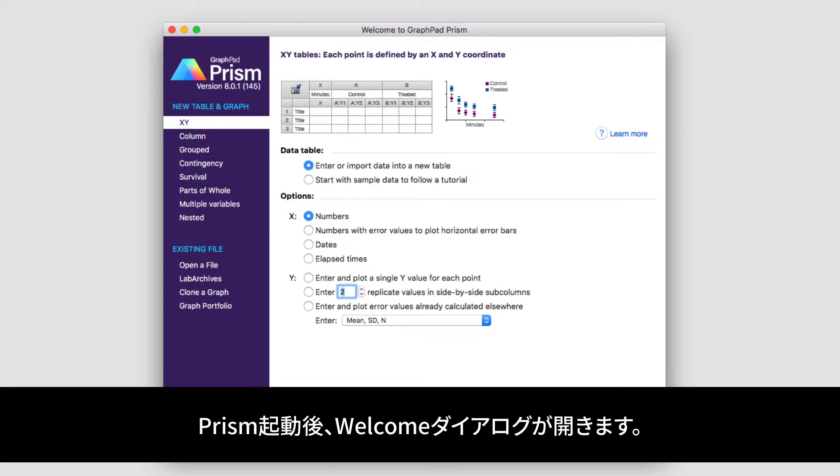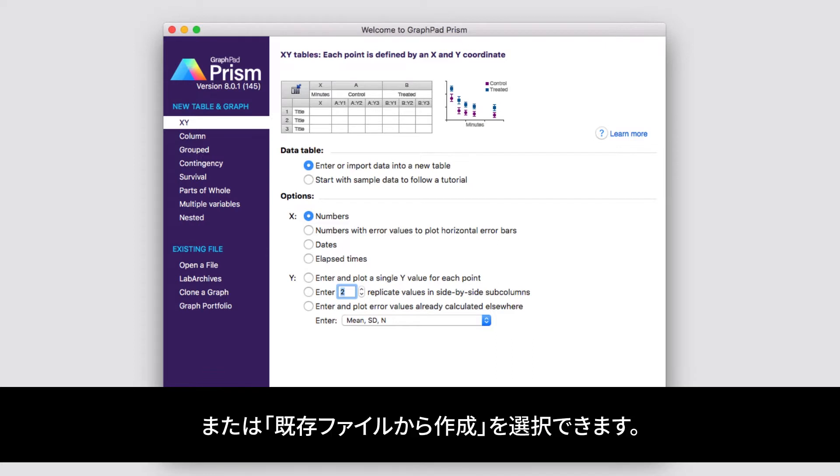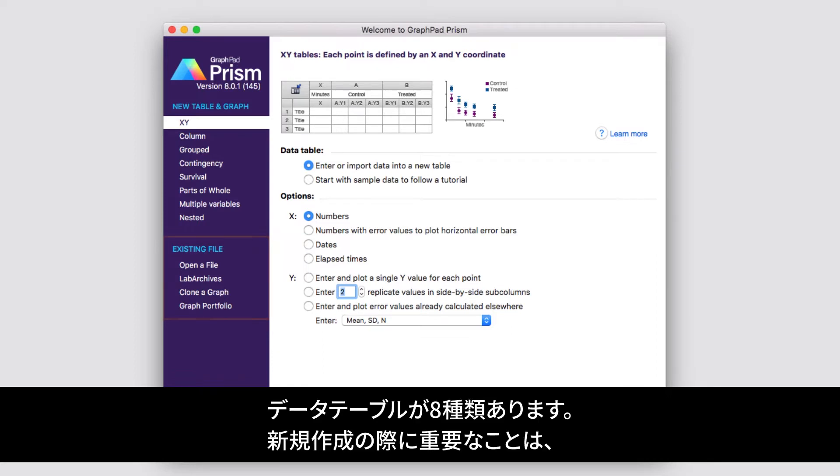When you first start Prism, the first thing you're going to see is the welcome dialog. From the welcome dialog, you can choose to create either a new data table and graph, or to open an existing file and work with that. If you're going to create a new data table and graph, it's important to understand the eight different types of data tables that Prism uses.